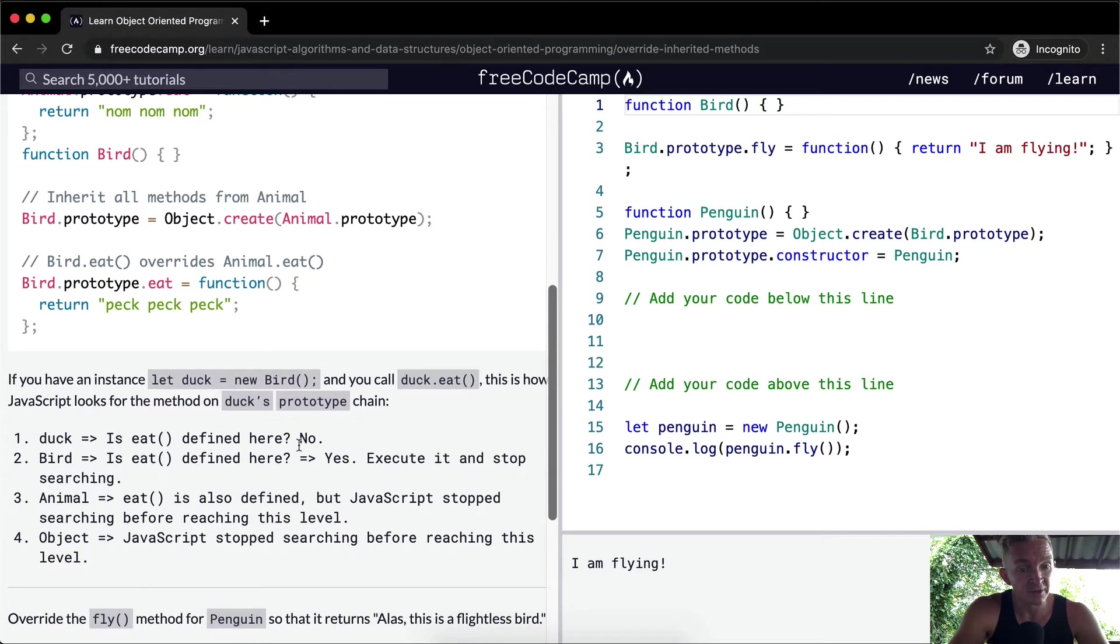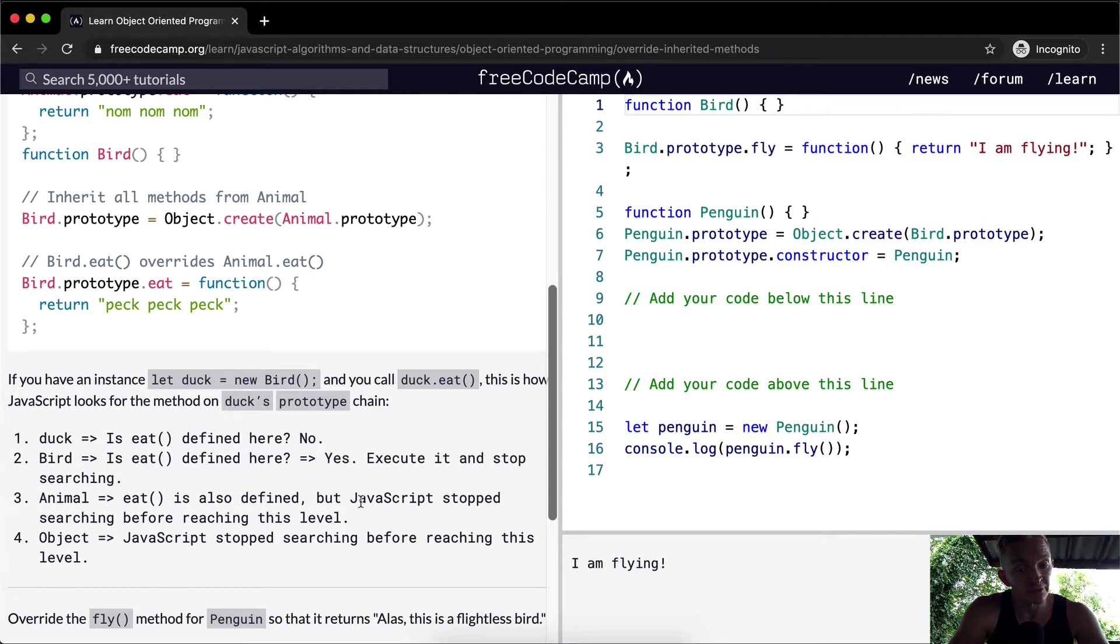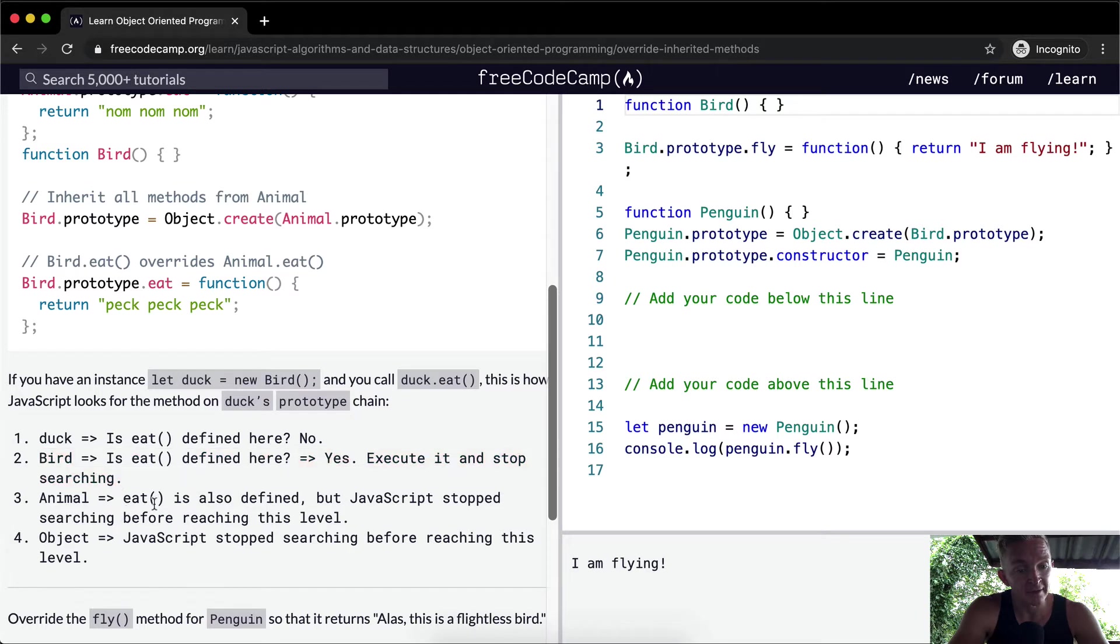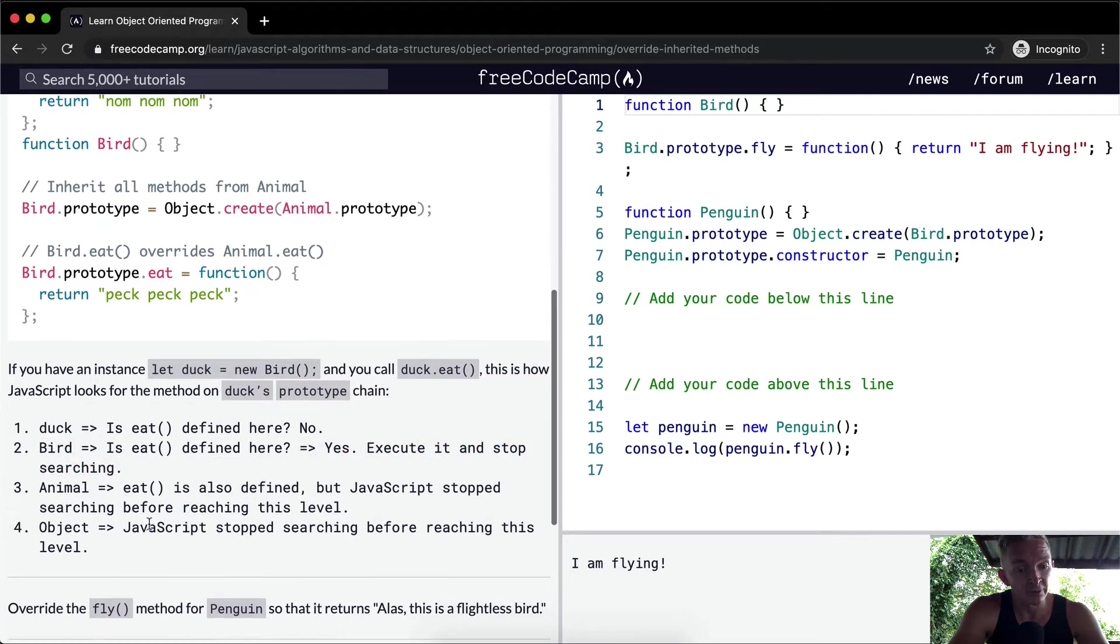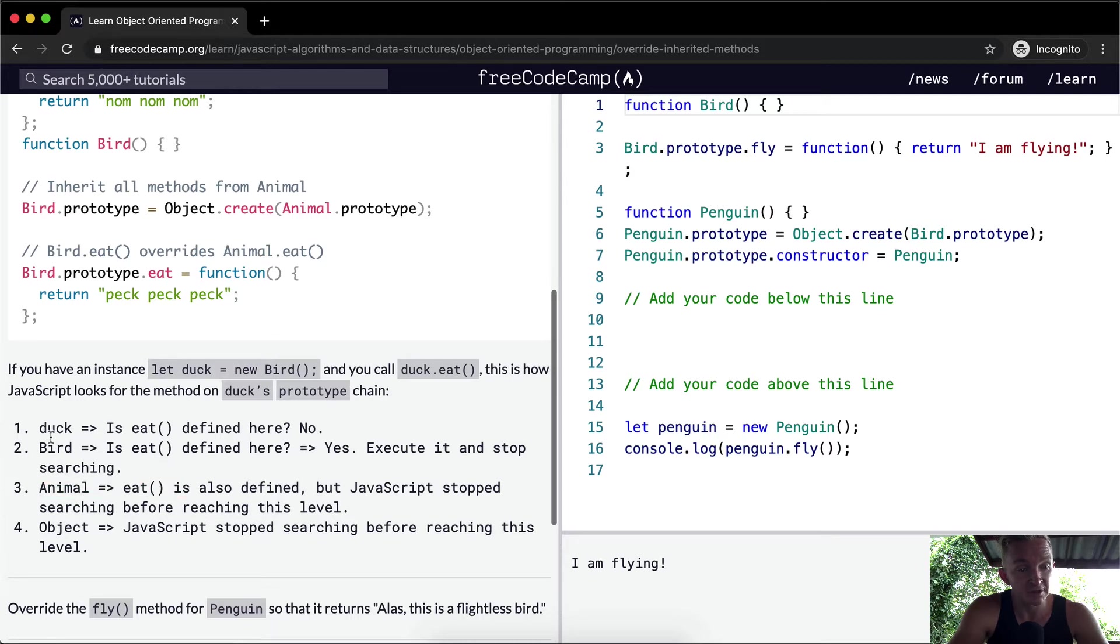Duck, is eat defined there? No. Bird, is eat defined there? Yes. Execute it and stop searching. Animal eat is also defined, but JavaScript stopped at bird, so the search stopped before reaching the level of animal. The animal method never got called even though it was there. JavaScript stopped searching before reaching this level.